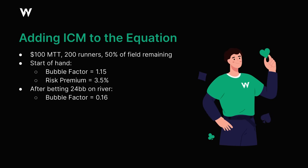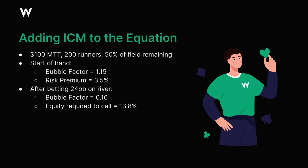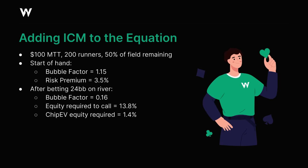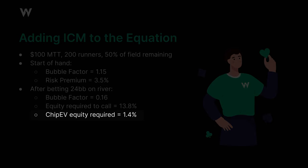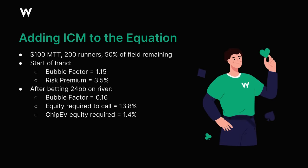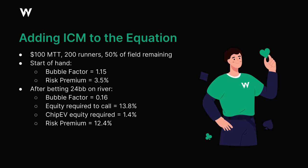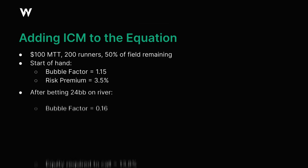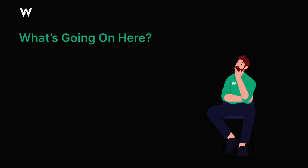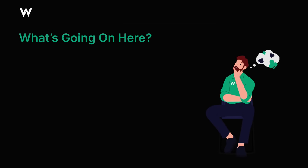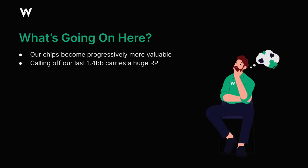When we convert that number into our equity required to call, we get around 13.8%. But if we looked at this spot in terms of basic chip EV, we're getting more than 70 to 1, so we would only need around 1.4% equity to make the call break even. This means that the risk premium on our last 1.4 big blinds here is a massive 12.4%, even though our risk premium before the hand began was only about 3.5%. So what's going on here? Well, essentially it all comes down to the fact that as we effectively get closer to the bottom of our stack, our chips become progressively more valuable. Putting our last chip into the pot and risking busting out of the tournament is a very significant decision. So even when we're getting 70 to 1 here, there's a big risk premium placed on us. Instead of only needing to win less than 2% of the time, we now need to win just under 14% of the time.